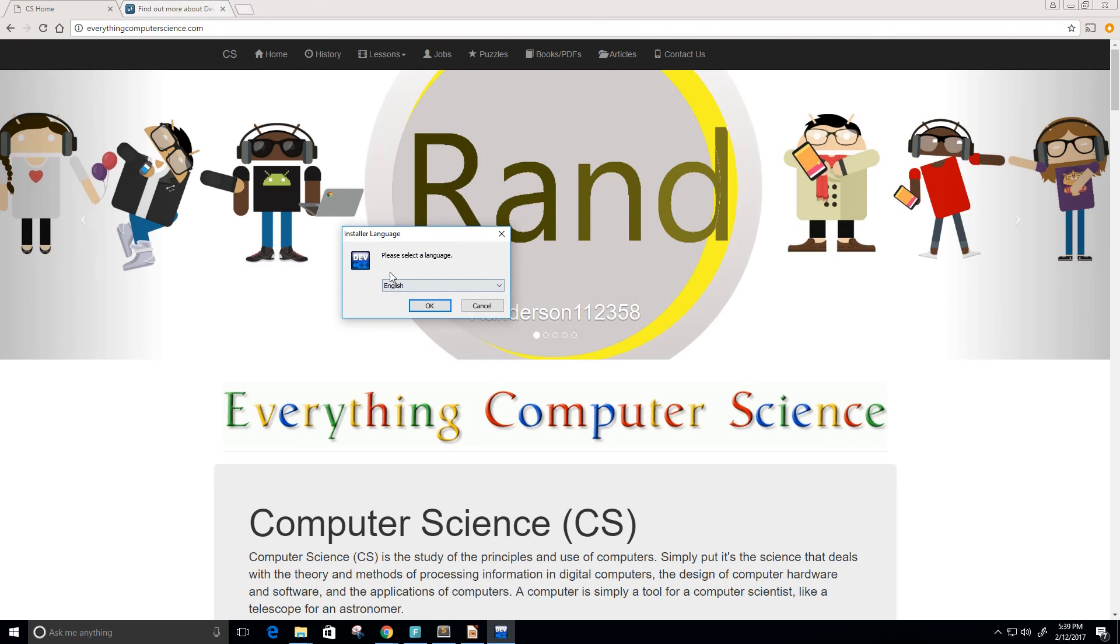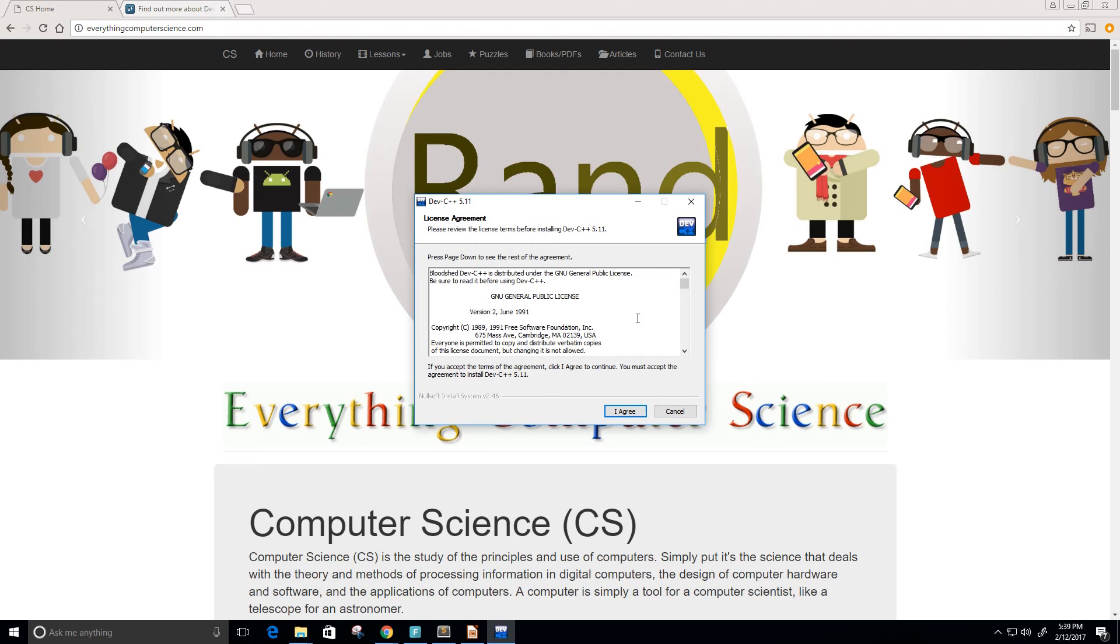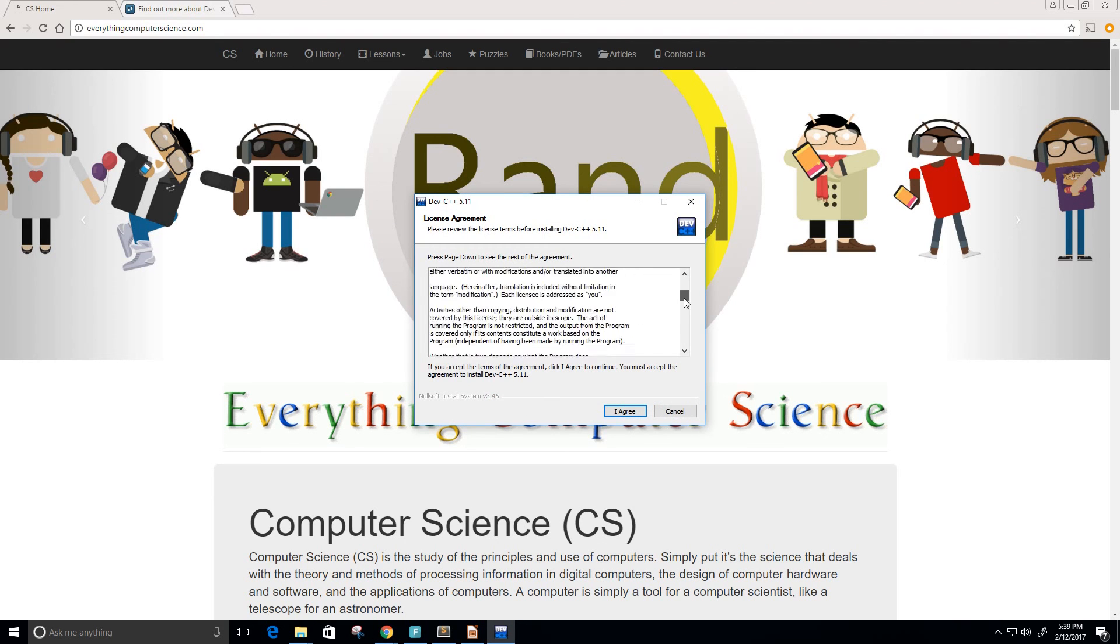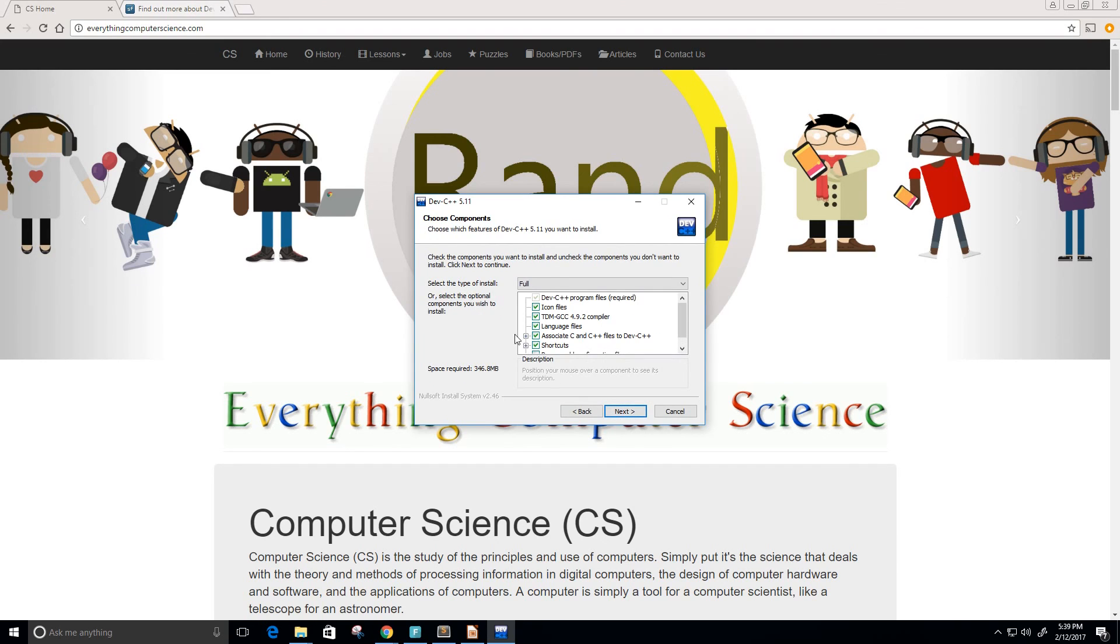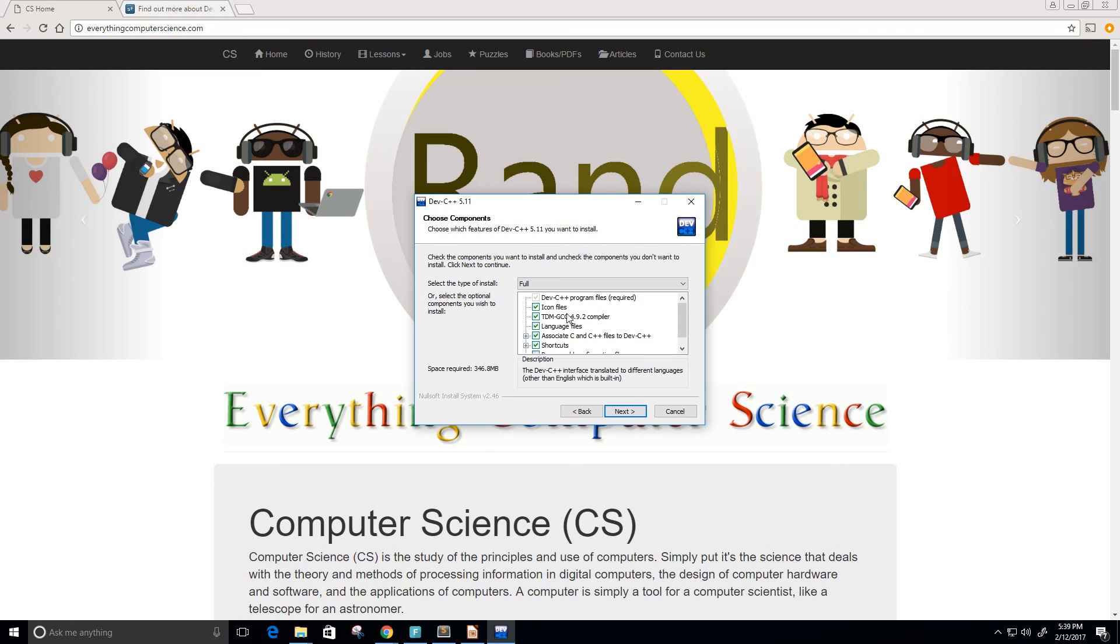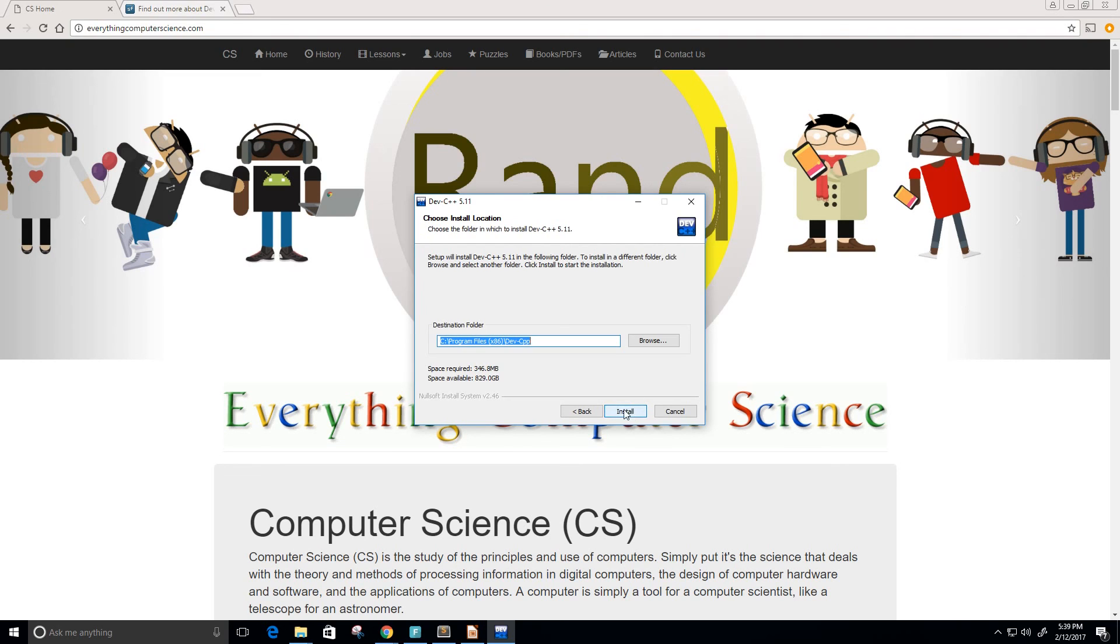Please select the language. I'm going to choose English. Make sure you read all the license agreement and then click I agree if you do. Here we can select the icon files, shortcuts that we want, language files. Basically I would just keep all this the same, just click next, and then choose the destination that you want to install the program.